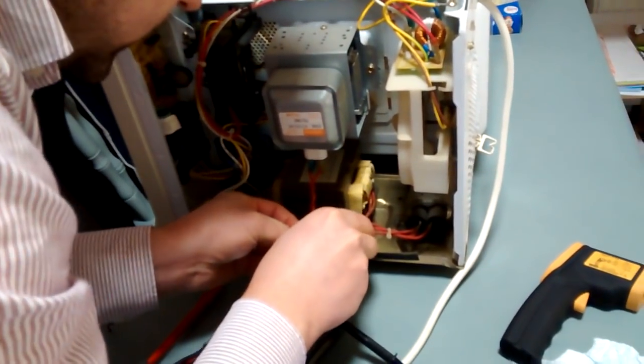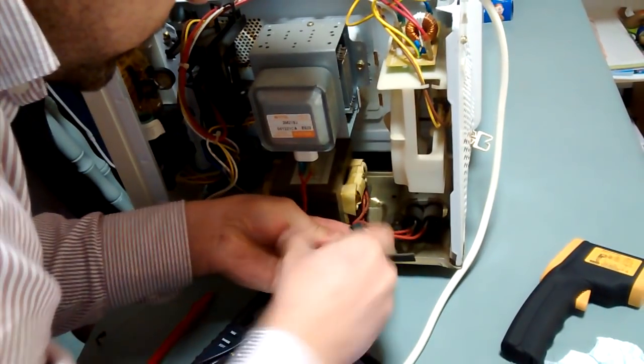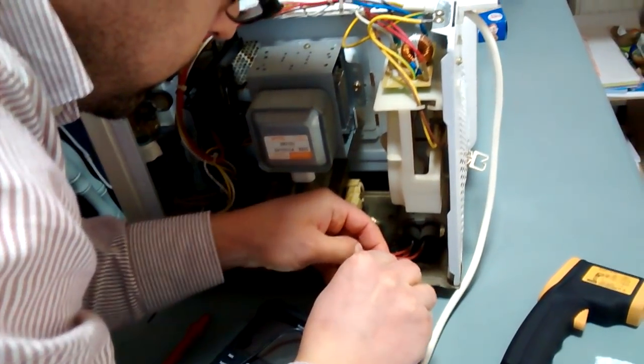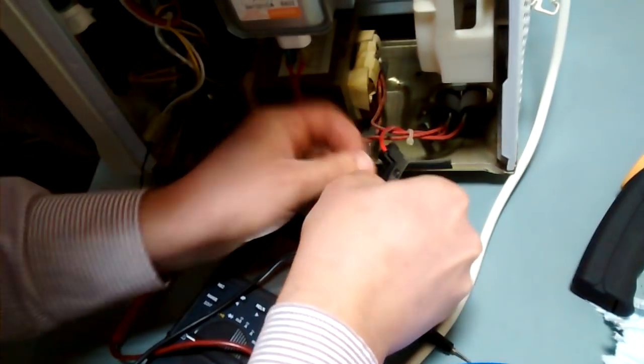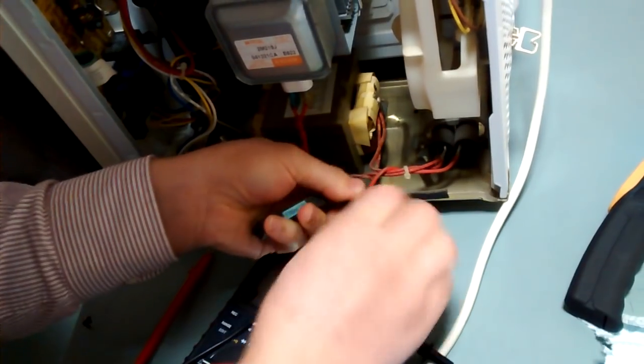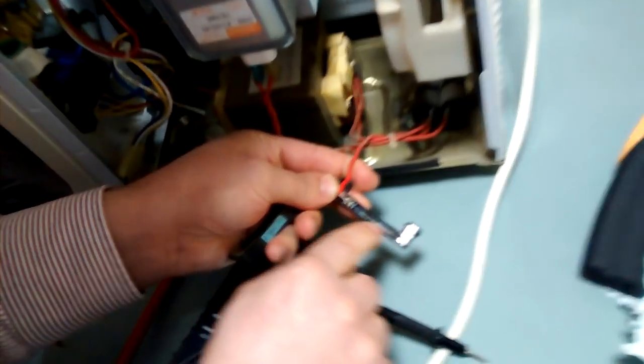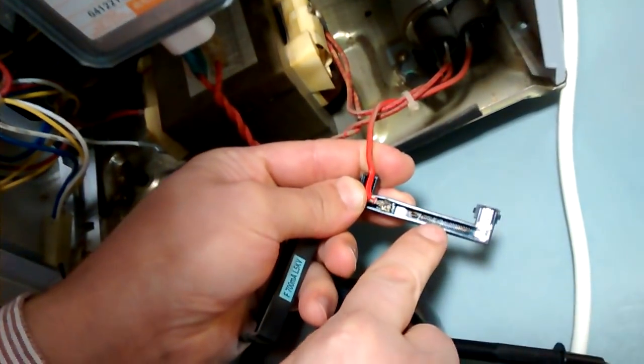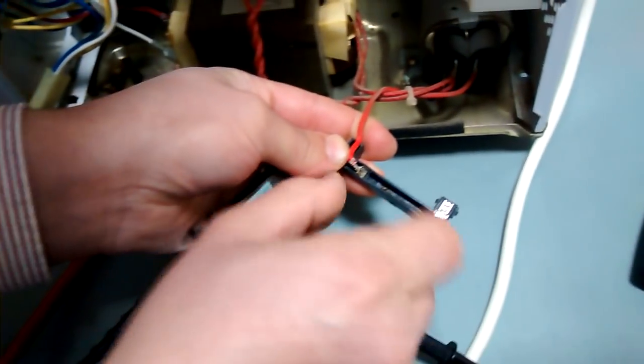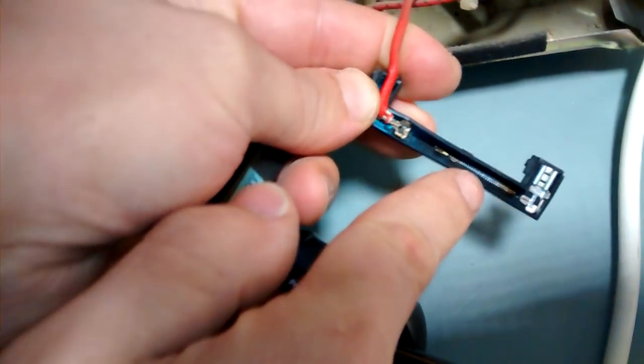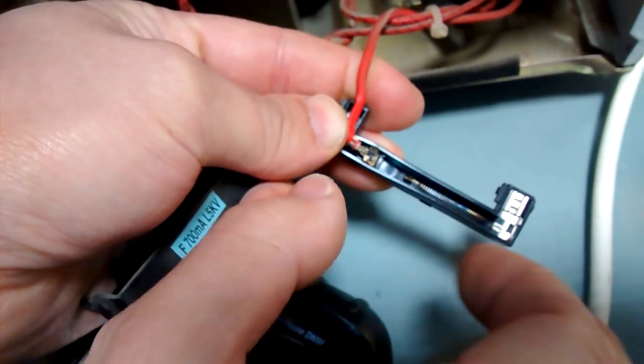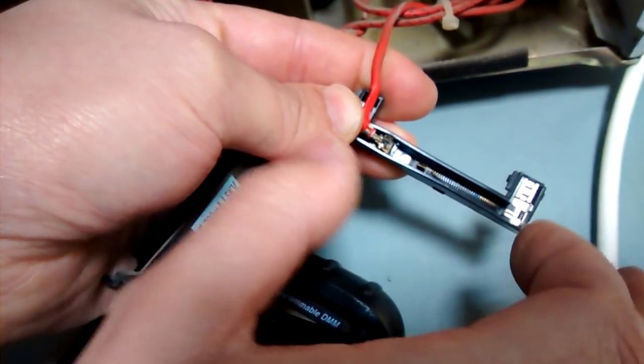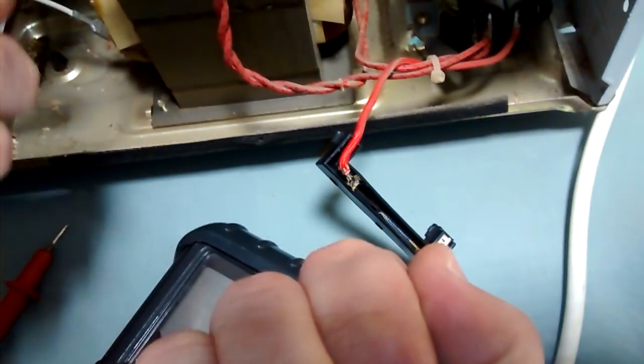This fuse you can actually open. If you're careful enough, you'll find inside this high voltage fuse looks like a spring.